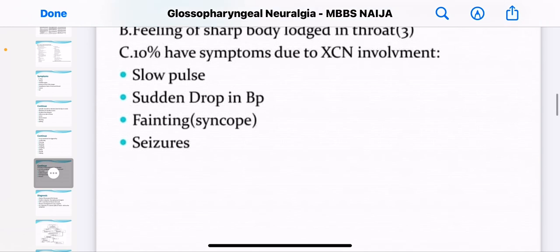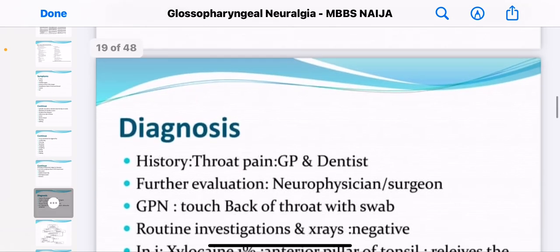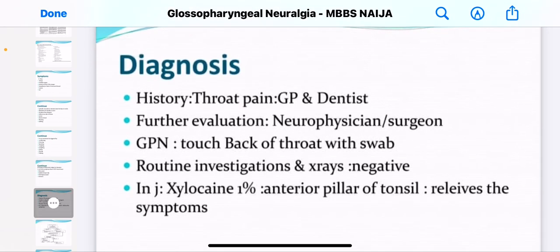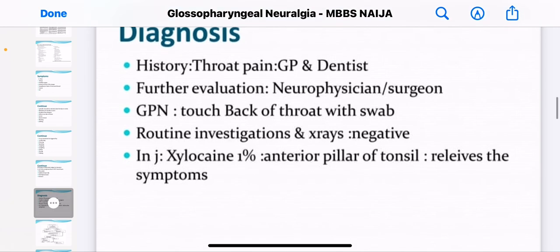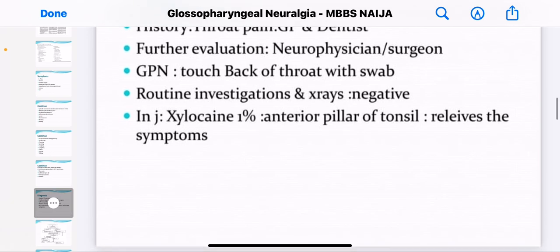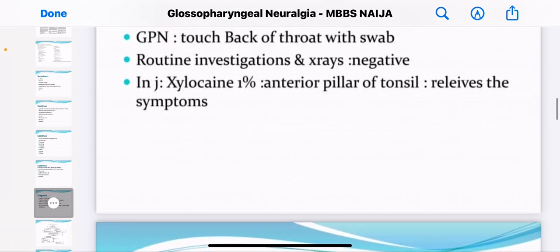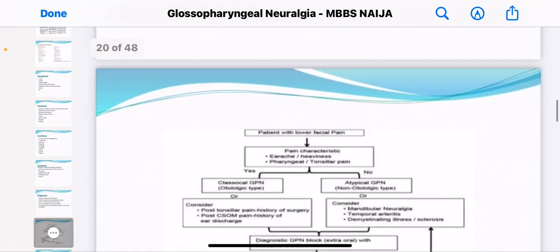How do you diagnose glossopharyngeal neuralgia? First of all, you get the history — you ask the patient the history and so on. You could also be doing routine investigations.